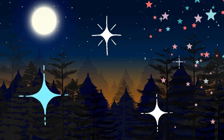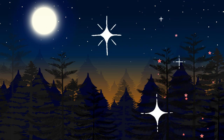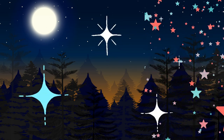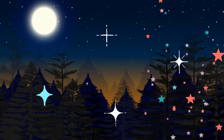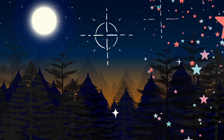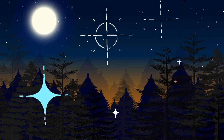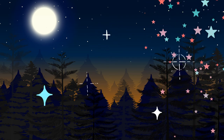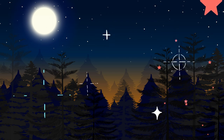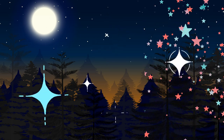Allow yourself to fully surrender to sleep and let the restful energy of the night fill you with peace and relaxation. Breathe deeply and know that you are safe and protected.